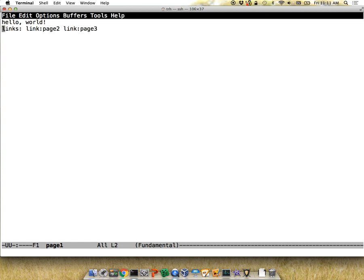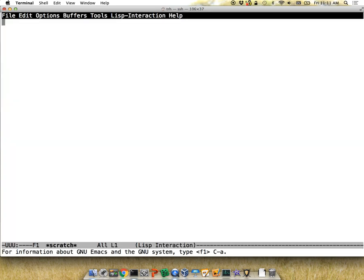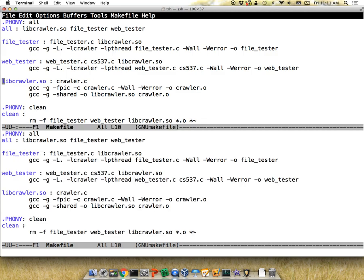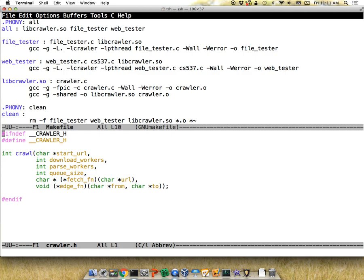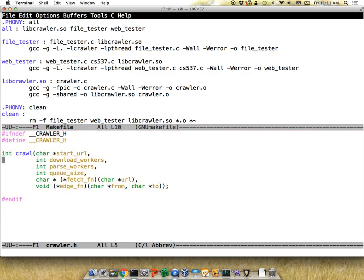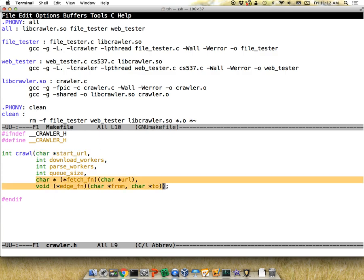Let me look at a working example. The thing you're producing is libcrawler.so. You can modify the makefile as you want — we're giving it to you as a starting point. libcrawler.so just has to expose one function. A program using your crawler library specifies a starting URL and you discover all links branching out from that one. We specify how many download workers and parse workers are running concurrently, the queue sizes, and we pass you a couple of function pointers — the callbacks.